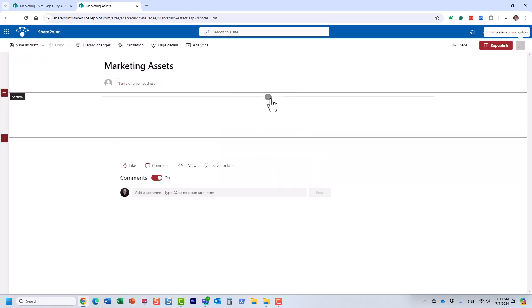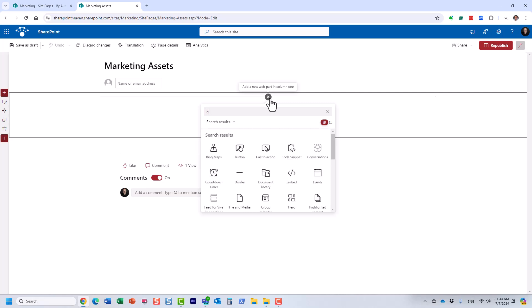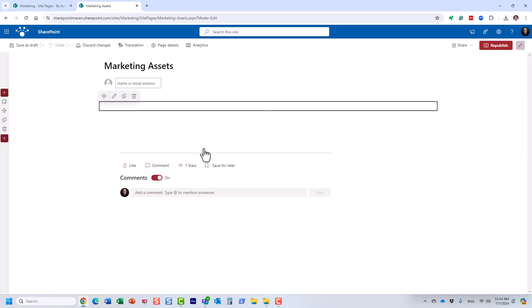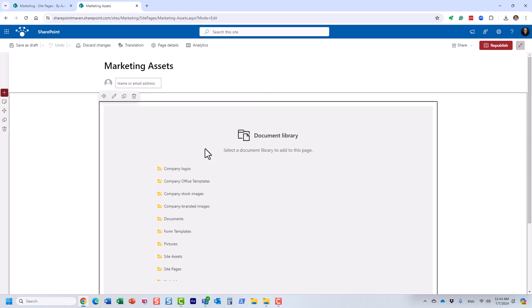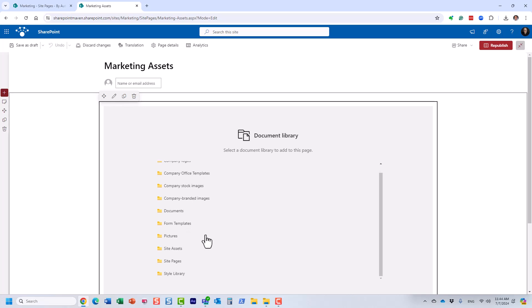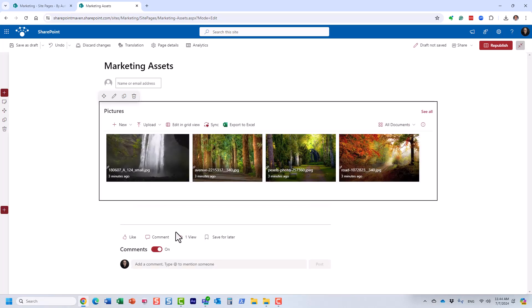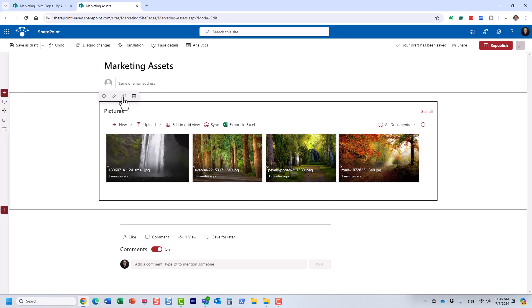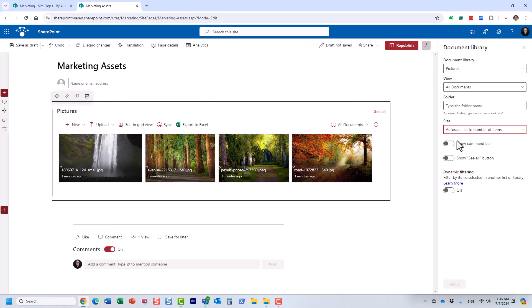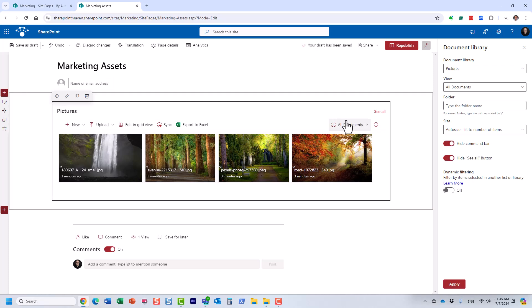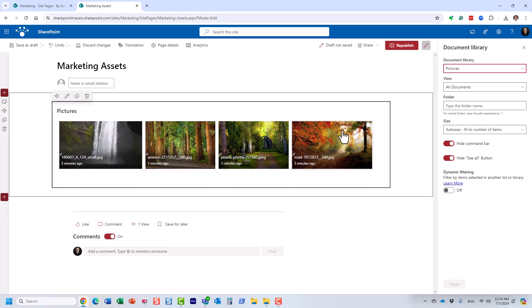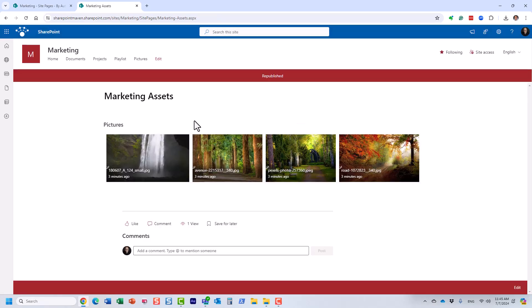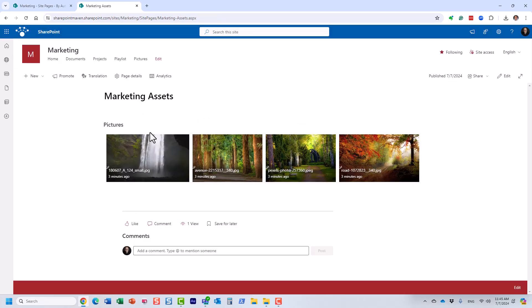And I'm going to add a web part called document library. And this is all the libraries. The one I want to embed is pictures library. And look at this, you see, so it now shows me those same images from this library. And I can even hide all of this other stuff, so users don't get to see it. Just like that. And click republish. So now I have a page with the document library embedded.